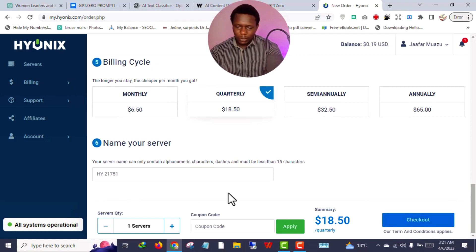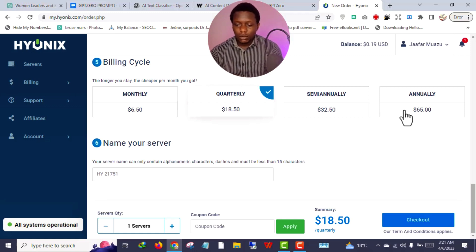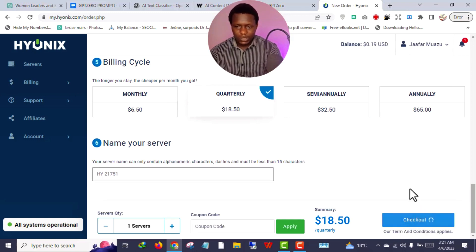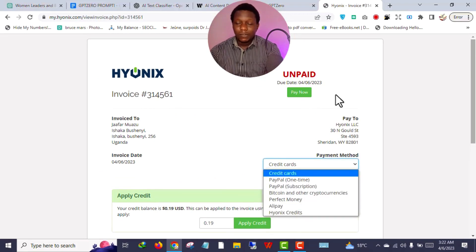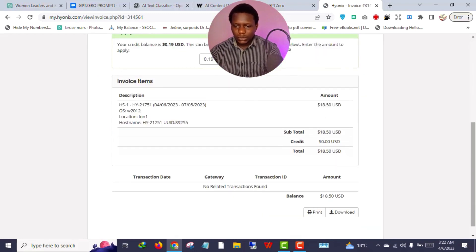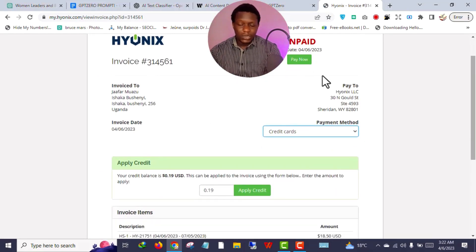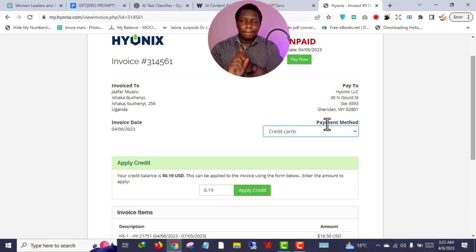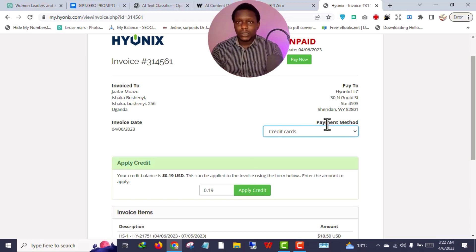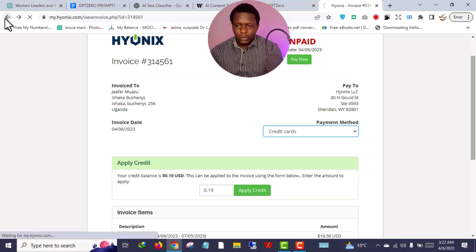After selecting your package and billing period, just click 'Checkout'. Here is where you insert your credit card or whatever payment method you want to use. Once you add your payment method, click 'Pay Now' and it's automatically paid. If you're from Nigeria, you can use a virtual card like the Grey virtual card — dollar cards also work on this platform.